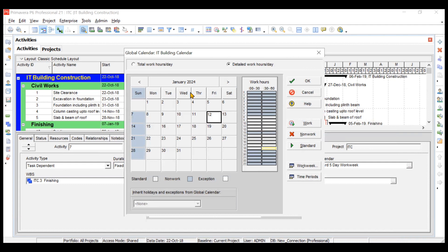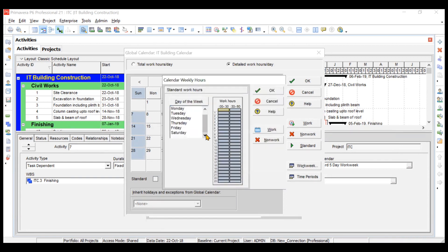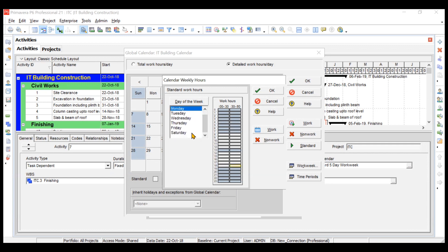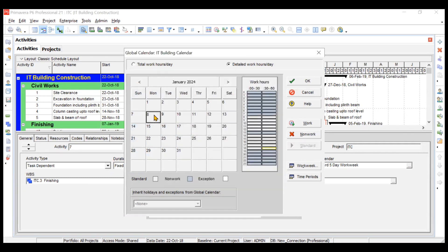After the one-hour break, work continues: 8 AM to 6 PM with one hour break gives 10 working hours. However, this change is only applied to the specific date you edited. To apply it to all working days, go to Work Week, select all days, make the same hour adjustments — mark the start as non-work and set work periods accordingly — then click OK.